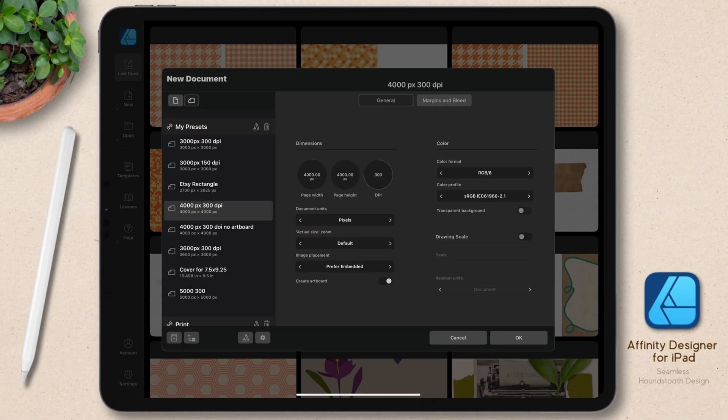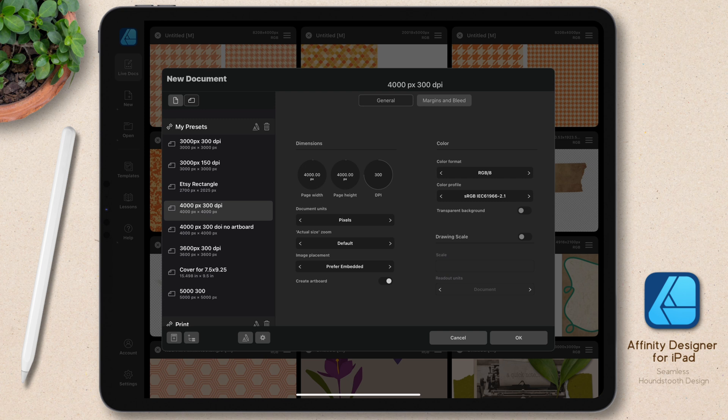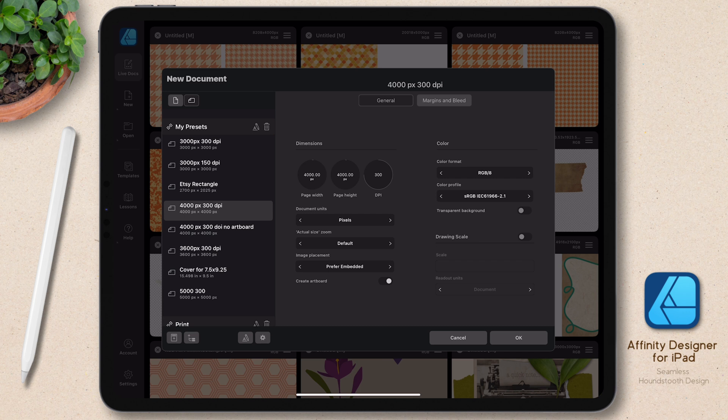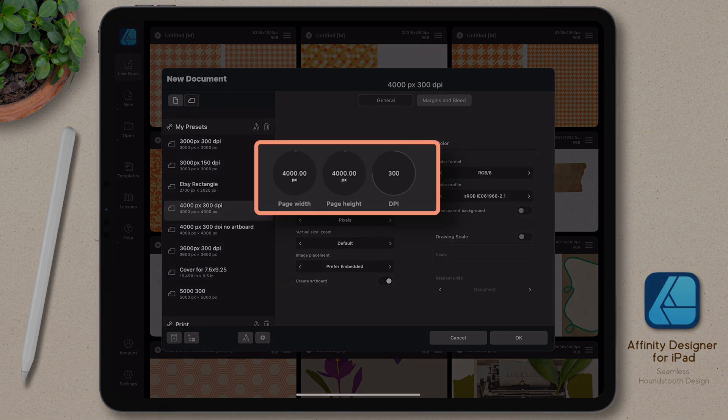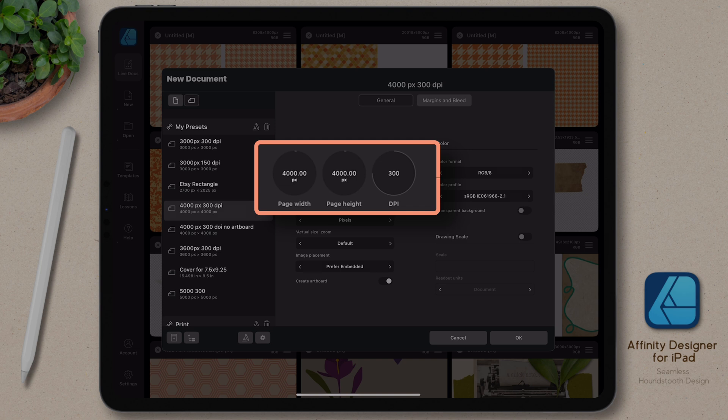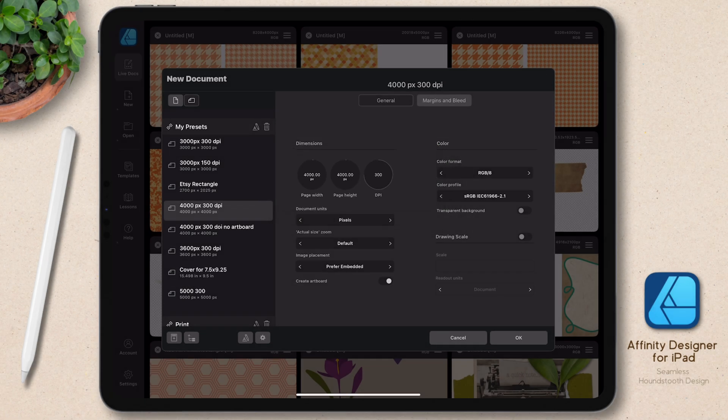I want to create a canvas that's at least 3,600 pixels square because that's going to give me the most flexible resolution possible while still maintaining a quality print. I also want to make sure that I'm setting up a canvas that I can easily divide my motif into to get a nice seamless design. So I'm going to go with 4,000 pixels and I've set my DPI to 300 as that's what I need for my print on demand sites.